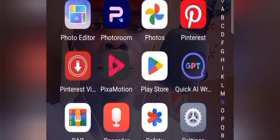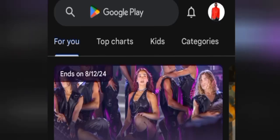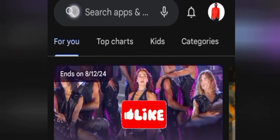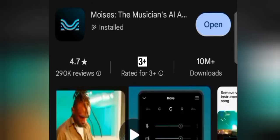Go to the app store on your device, search for an app called Moises and install it. I already have Moises installed on my device. Once you finish installing it, just open it.